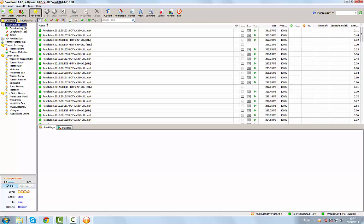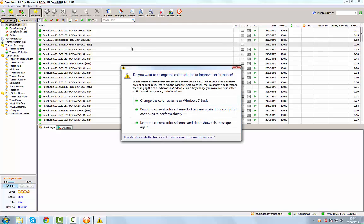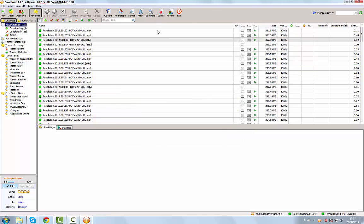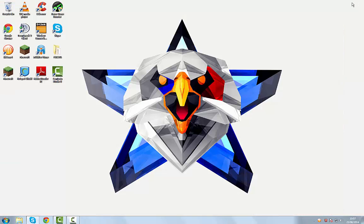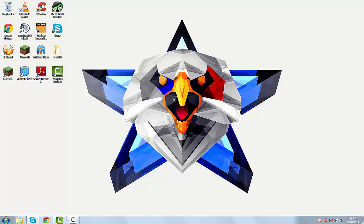When you have BitComet open or download something, then close it and don't have anything downloading, you think it's closed but it's not. It's still running in the background, still using your internet. The problem is that some programs are taking too much of your internet.